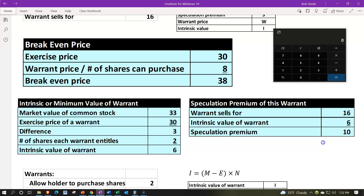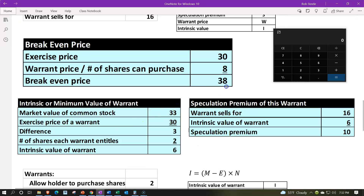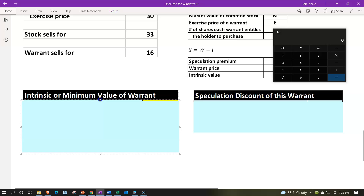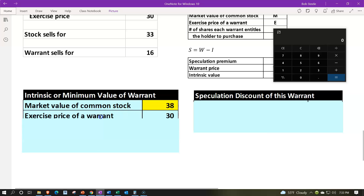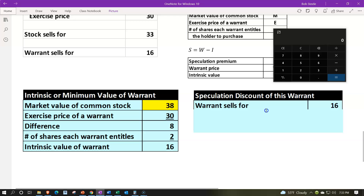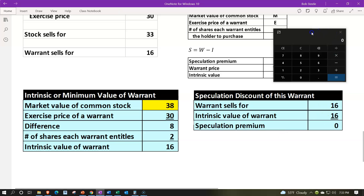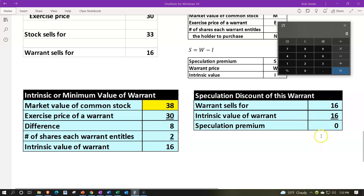We're thinking we can hold onto the warrant until the stock price goes up to the break-even of $38. Let's plug that back in: market value $38, exercise price $30, difference is $8, times two shares, gives an intrinsic value of $16 for the warrant. The warrant sells for $16 and the intrinsic value is $16 — we do indeed reach our break-even point, with the speculation premium at zero.